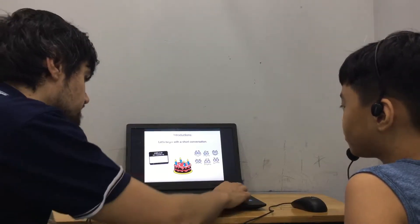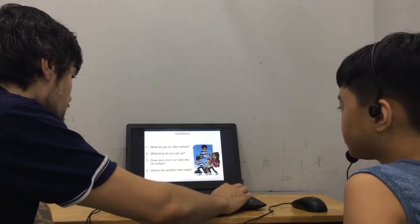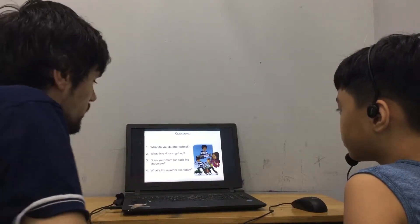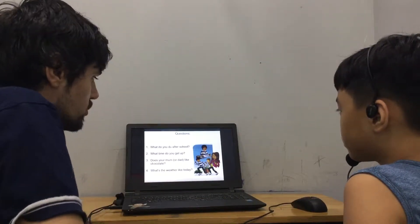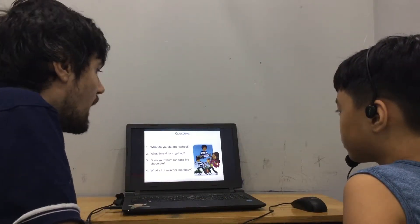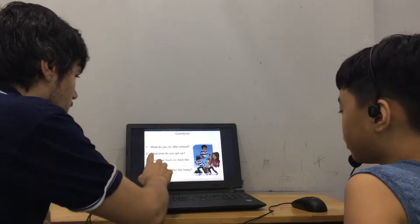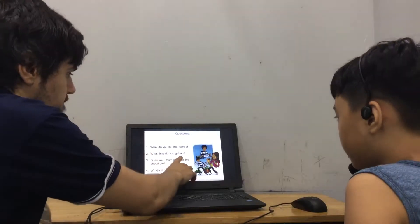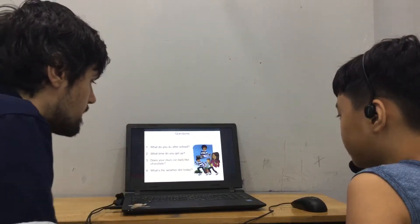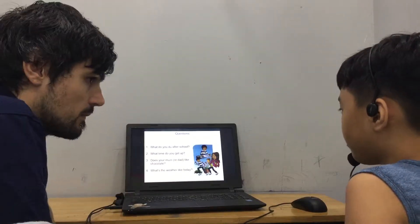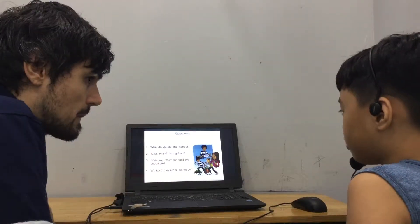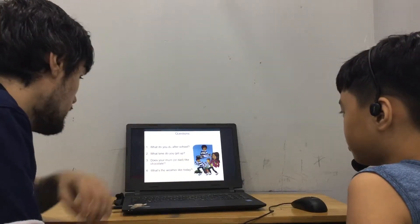So, what time do you get up? I get up at 7 o'clock. Good.